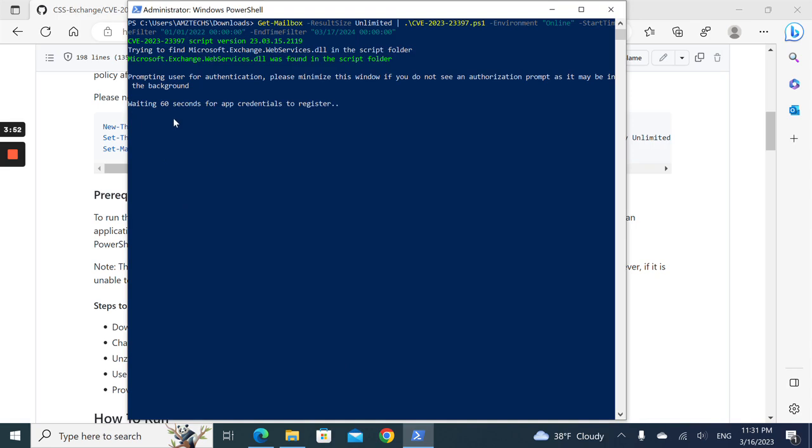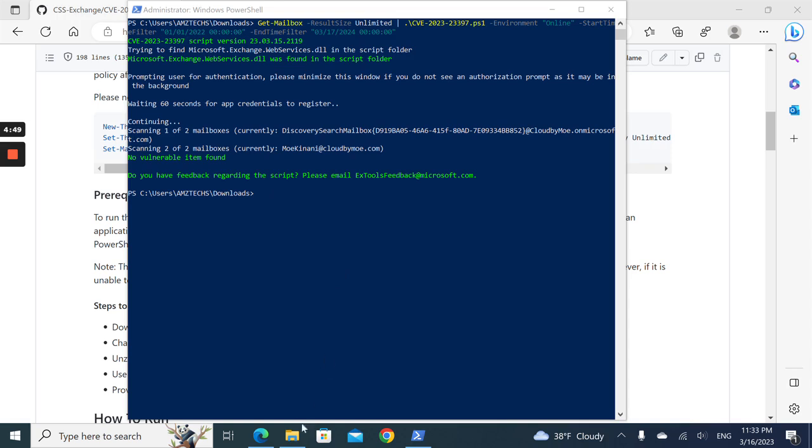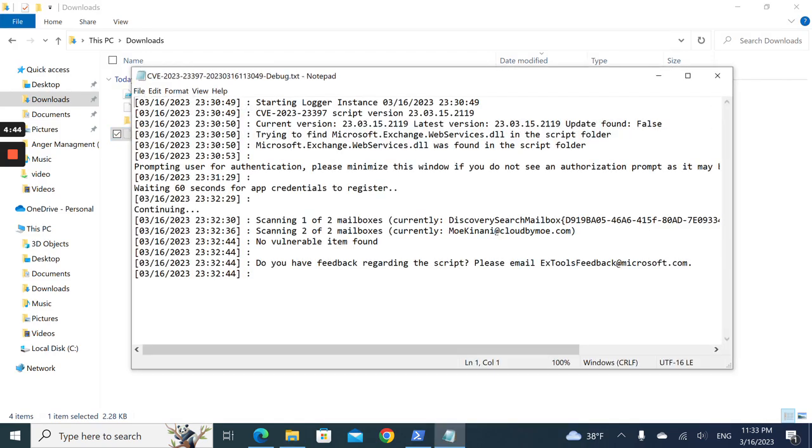I'm going to stop the recording and then do it again. There we go, the process ran and checked my only two mailboxes. It says no vulnerable item found, and you can have all the other information you need here as well.